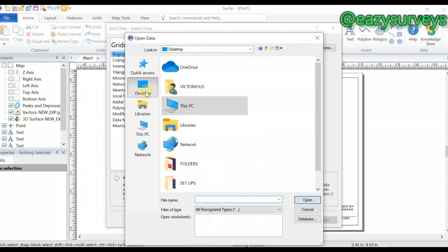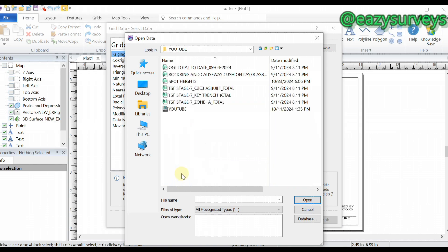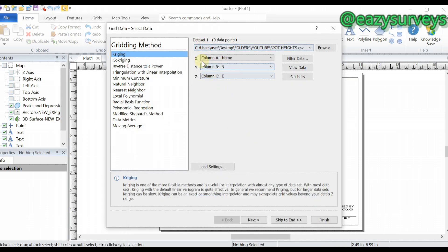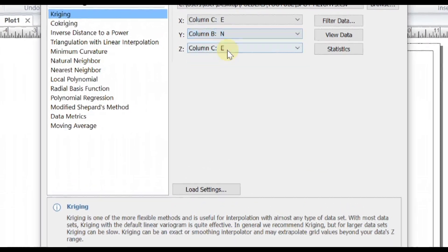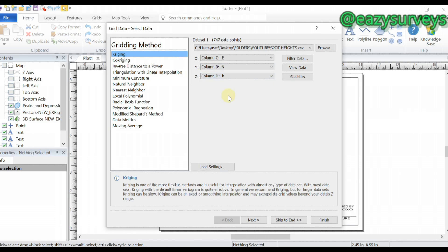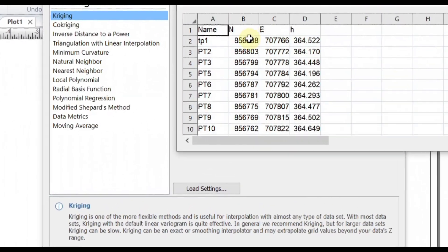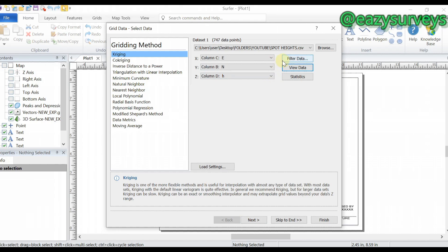Then go to Browse to choose your spot height data, navigate to the folder where you saved it, and click Open. Here, the X should tally with the Eastings column, the Y should tally with the Northings — it's already there — and the Z should tally with the Height. You can choose to view the data directly from Excel to confirm each column.